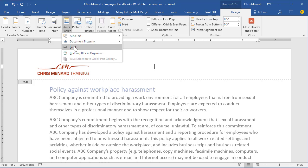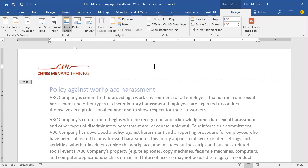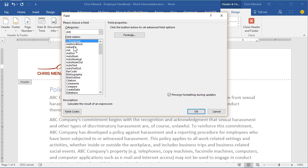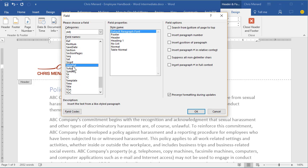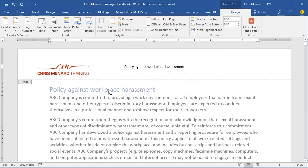Right here in the Insert group is Quick Parts. Click it once and click the word Field. Now listed is every field in Microsoft Word. If it doesn't say All, make it All. Scroll all the way down to the letter S. Click on Style Reference one time, and click Heading 1 one time. Click OK. It will put in this very first Heading 1.